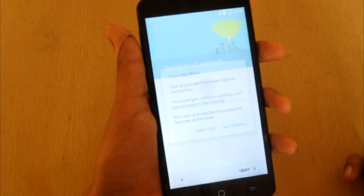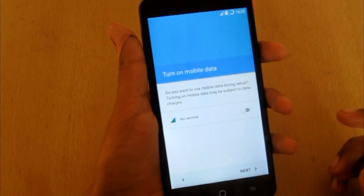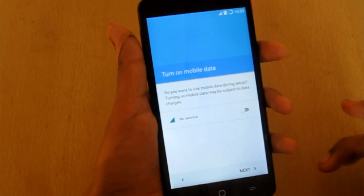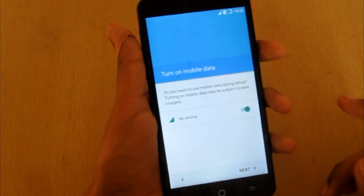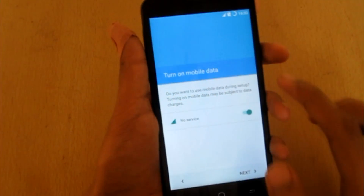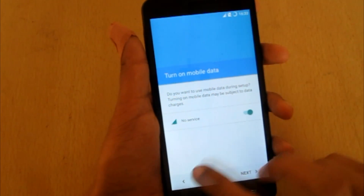Skip, skip anyway. I'll turn on the network — it says no service.